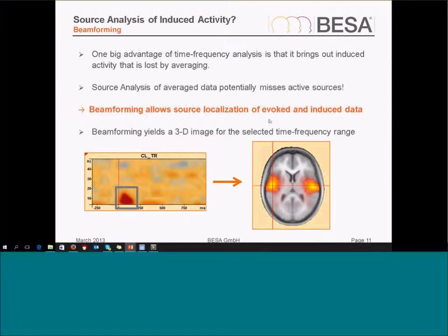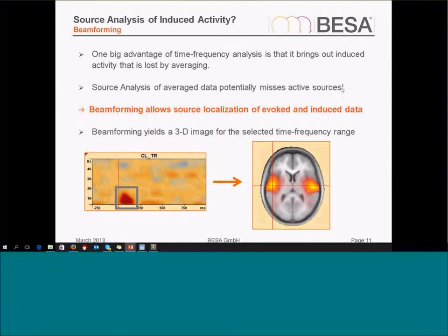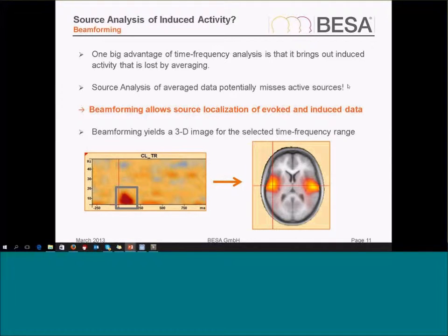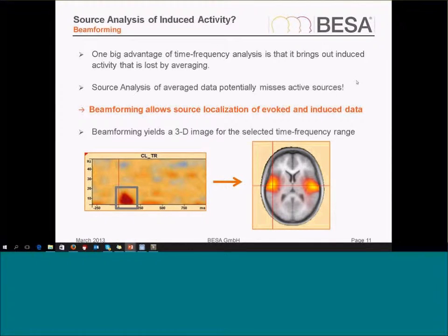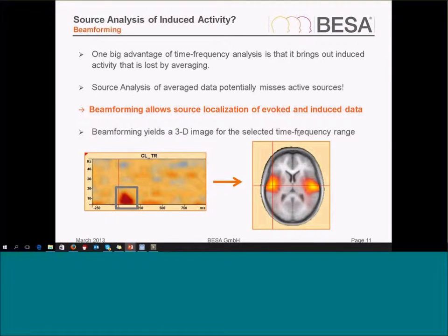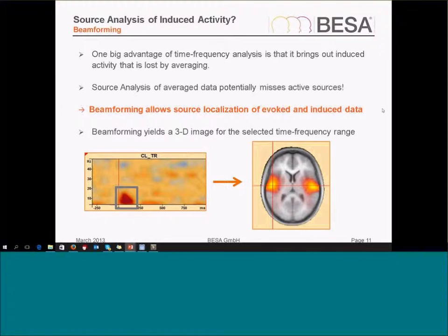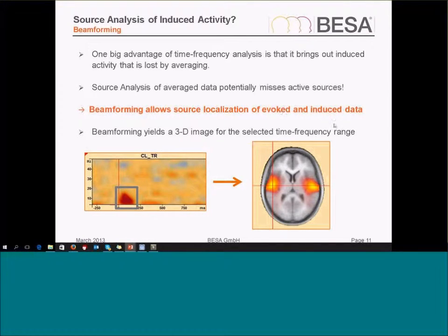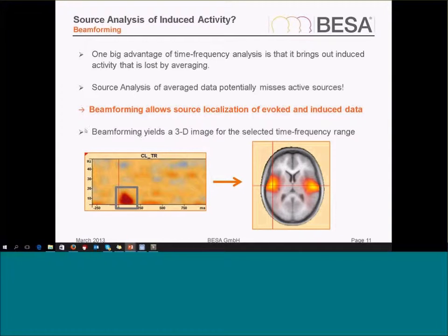Beam forming is a nice alternative way of source localization, and in BESA research it's realized as a time-frequency beam former. That means we allow the source localization of evoked and also induced data, so both stimulus-locked and not stimulus-locked data can be source localized using the beam former. The result is a three-dimensional image for the selected time-frequency range.